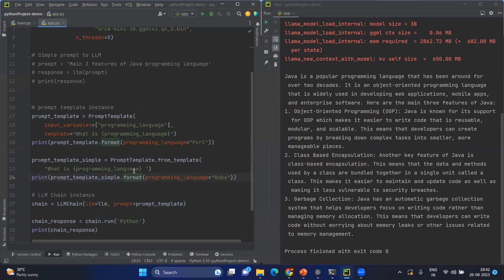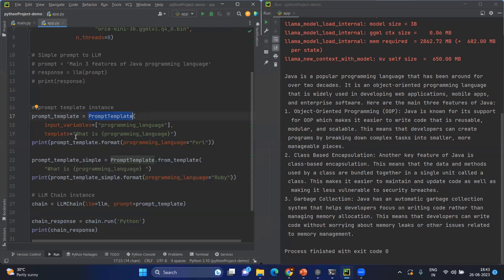So for that, we're going to create the prompt template, which is one of the classes inside LangChain. As you see in line number 17, we're going to create an instance of the prompt template and we're providing two inputs: one is input variables, a list of input variables that you're going to use in the template, and next one will be the actual template.